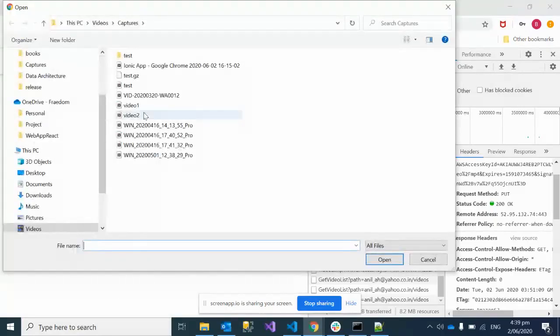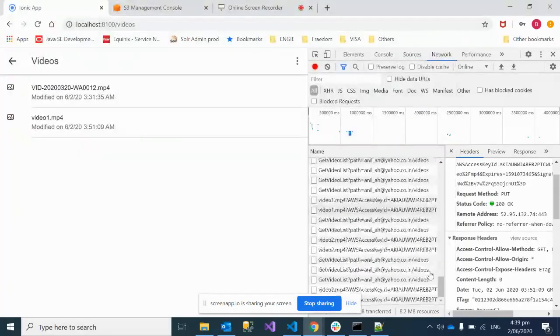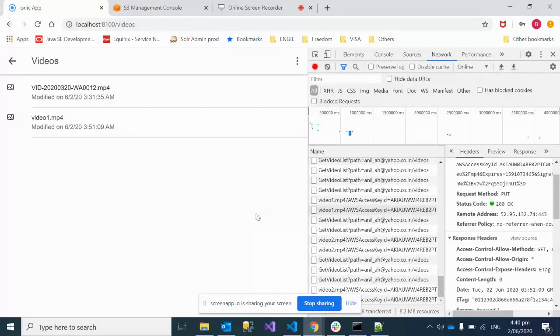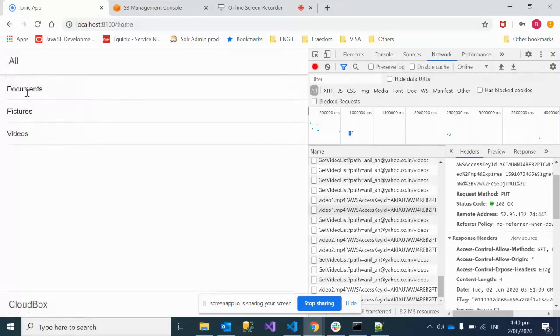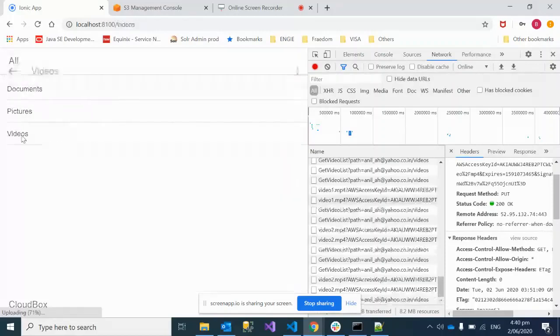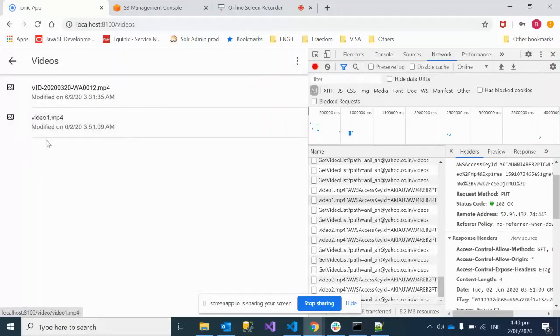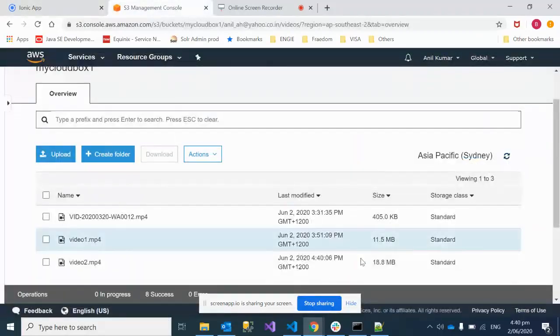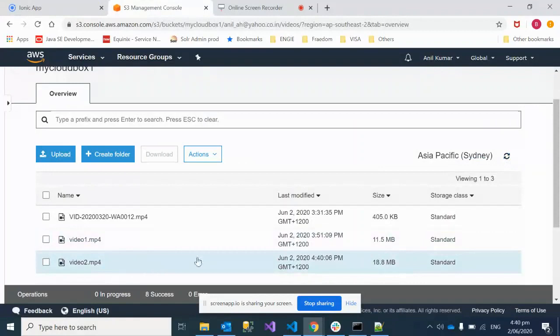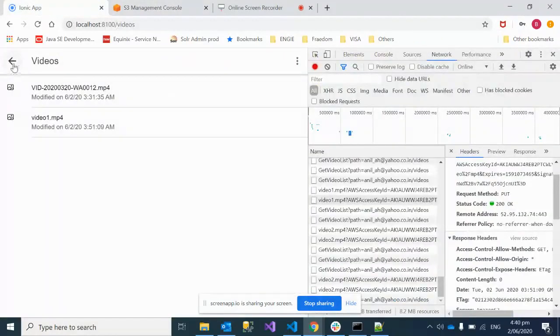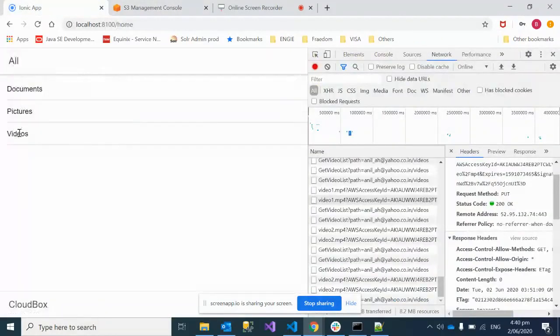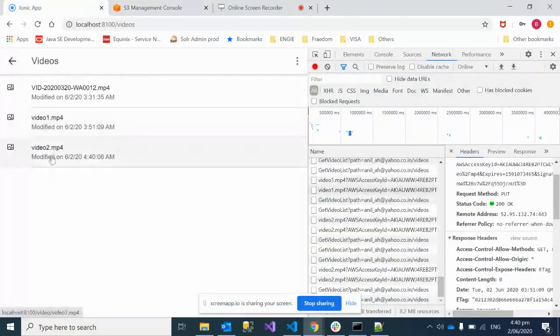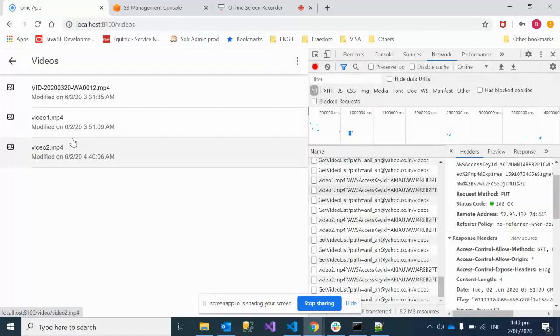Now we're going to upload one more video. Let's browse - here is video 2. We select it and you can see in the console log it's showing some progress. Let me refresh - yeah, the third video is there, perfectly fine.